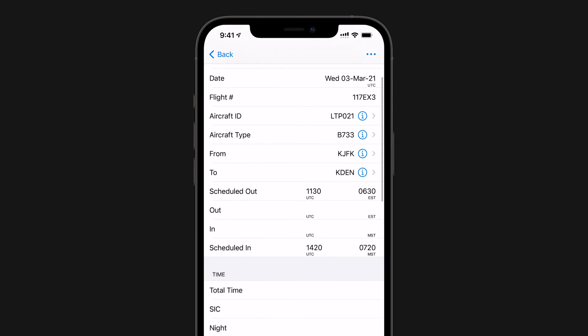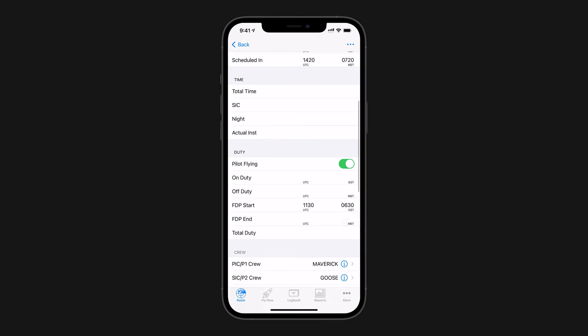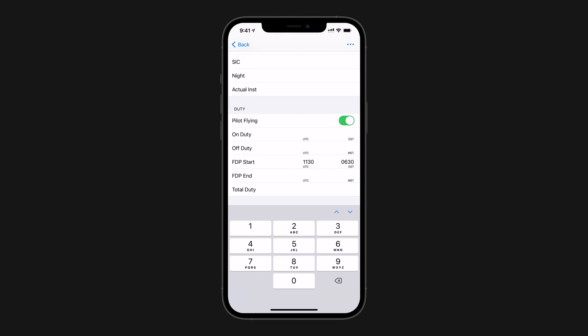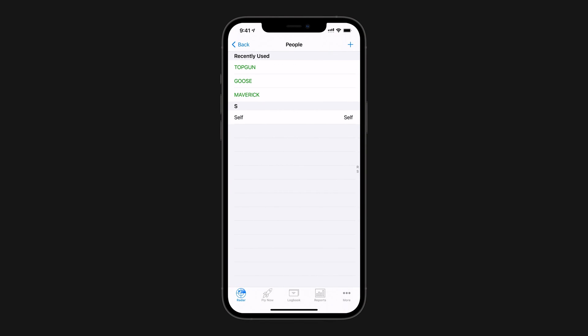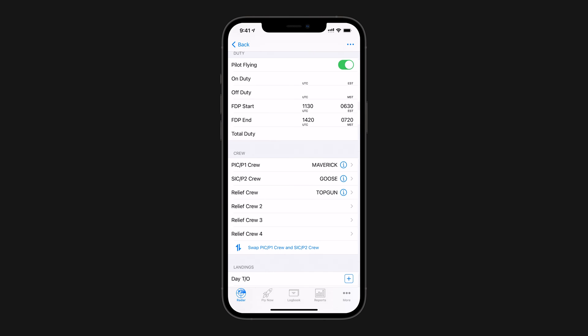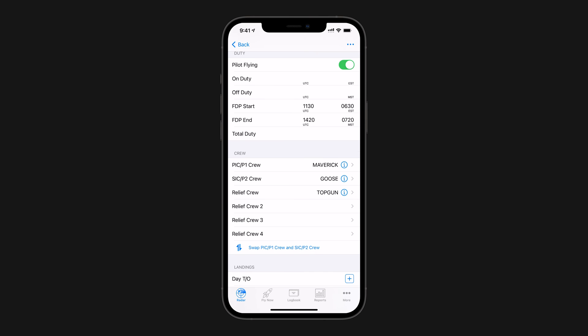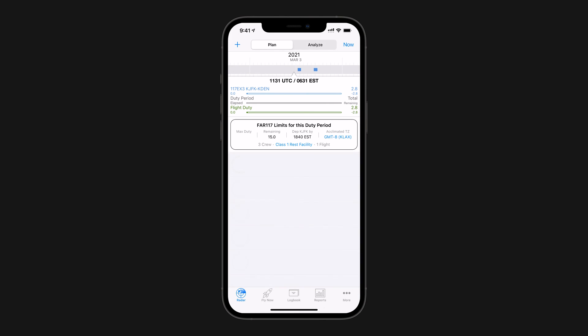Now we just need to fill in our FDP times and crew members, and Log10 Pro will do the rest, ensuring to account for our acclimated time zone and if you're flying an un-augmented or augmented flight.